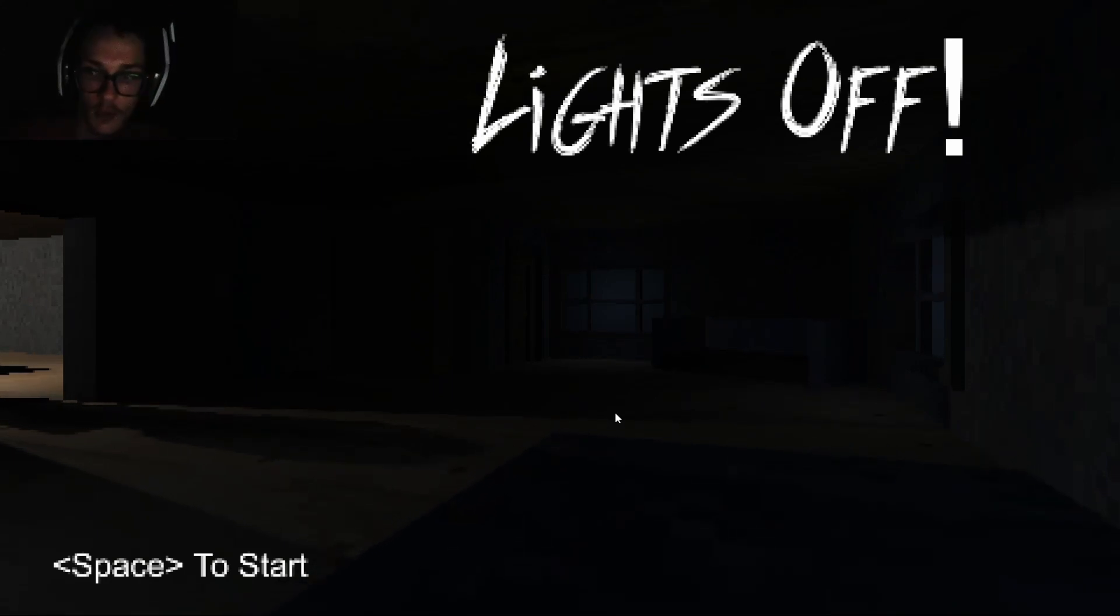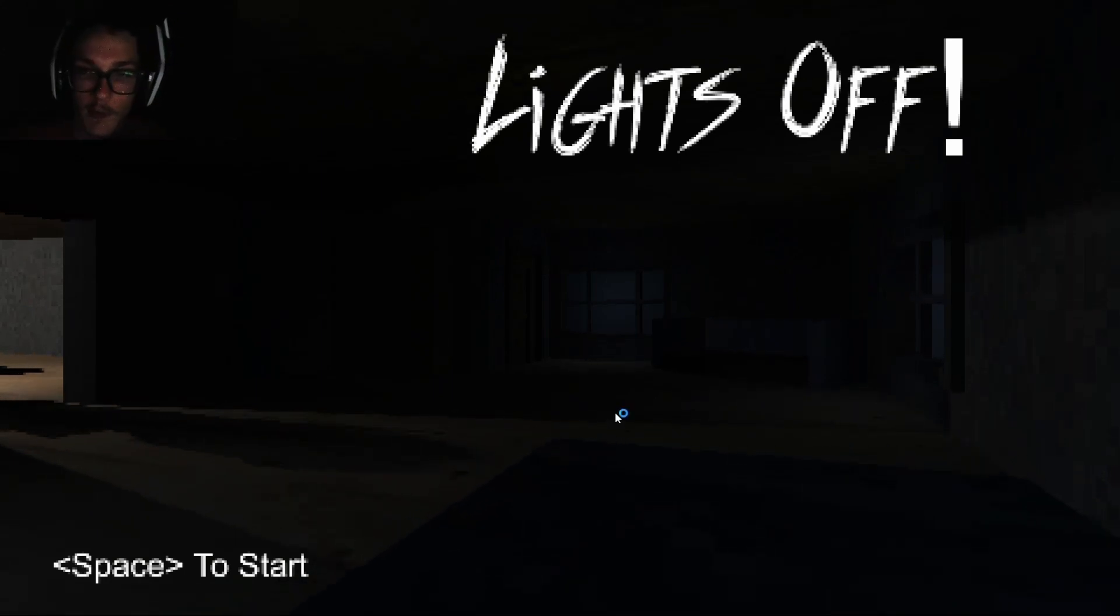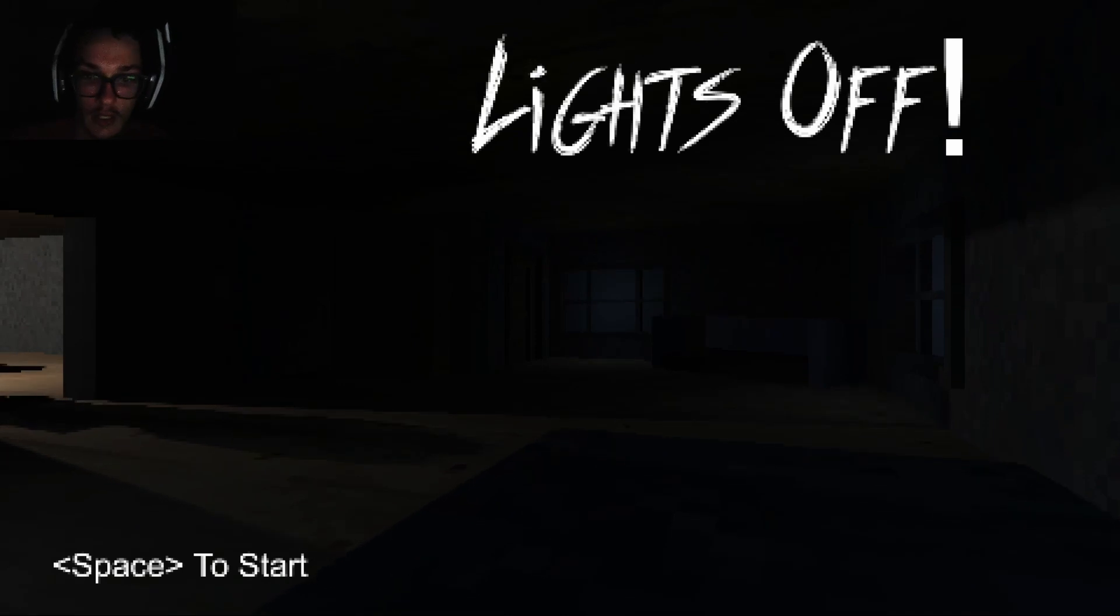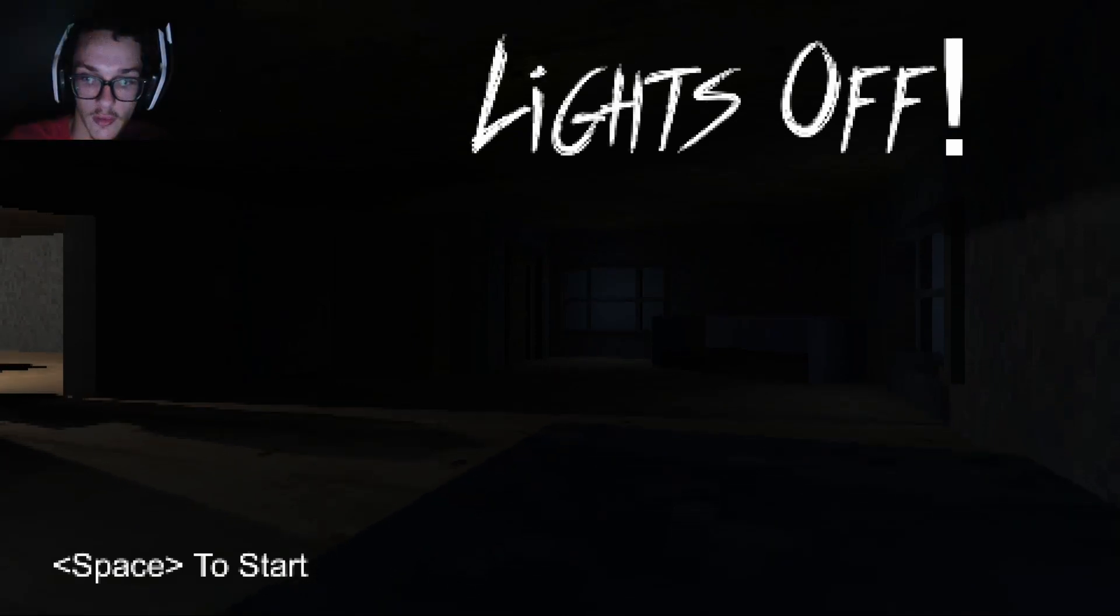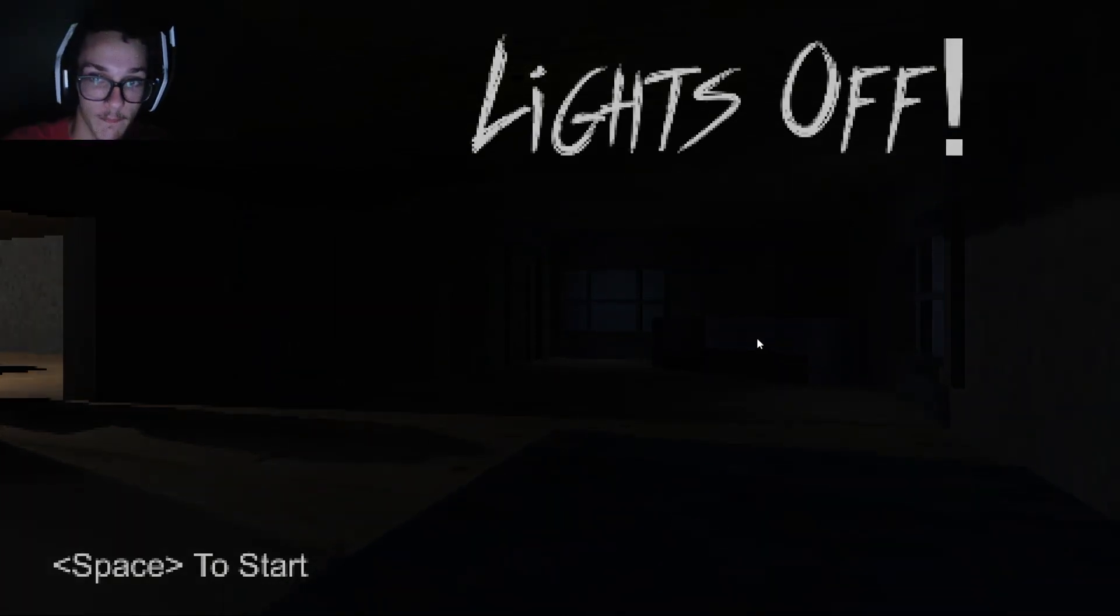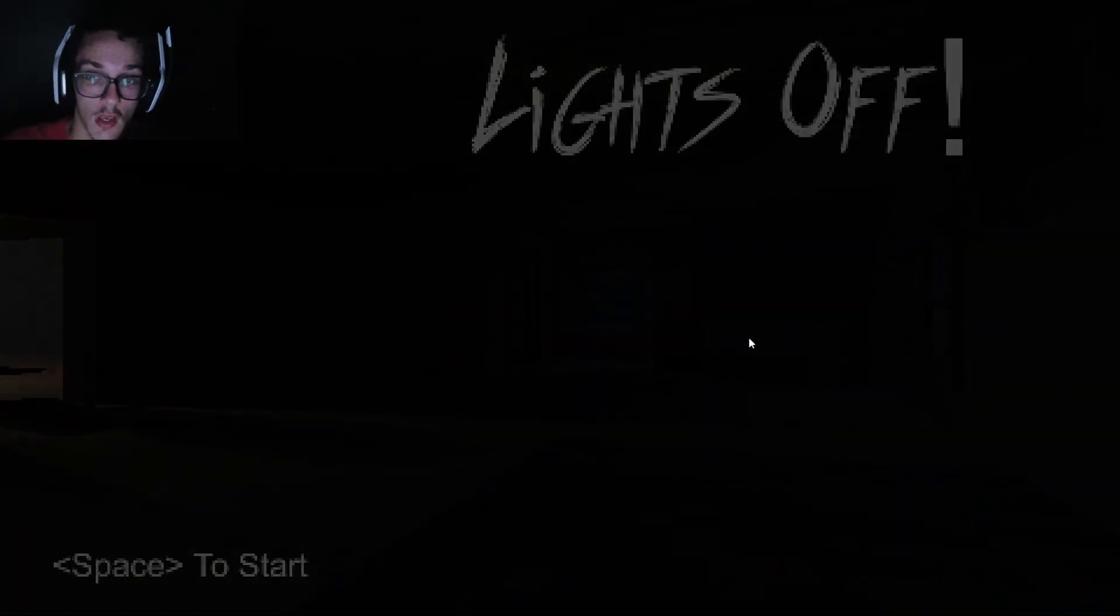Hey everybody, so today I'm gonna be playing a game called Lights Off. This is a free indie game on Steam. That's all I gotta say about that.